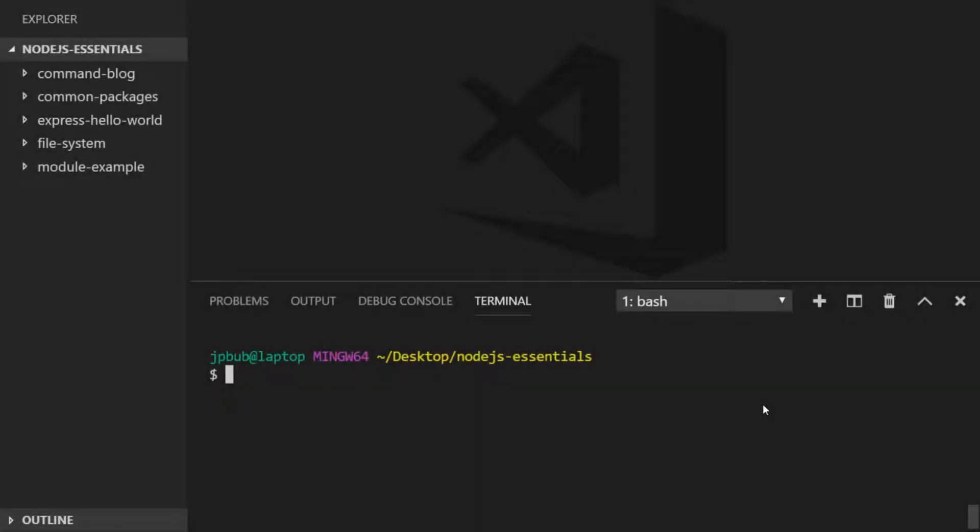In this tutorial we're going to have a look at the Express Generator tool and how you can use it to make a skeleton project with a lot of the Express features already pre-configured. In the last tutorial we set up a basic project and required Express as a dependency. The Express Generator will set up a bare-bones Express project for you and separate things like the views and templates into separate directories and files.